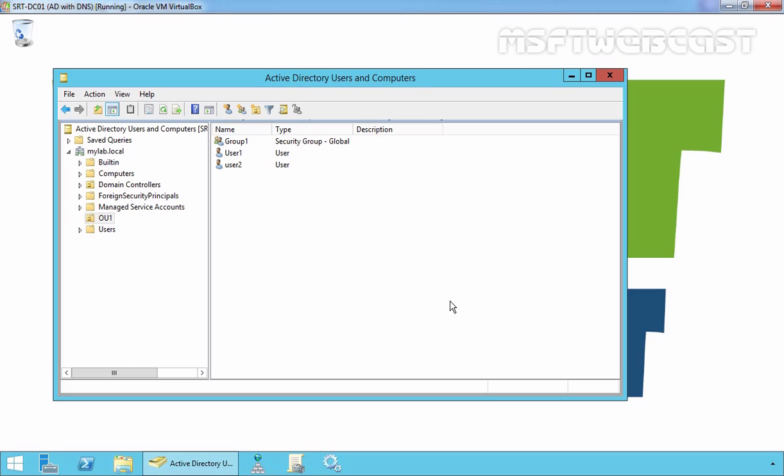Hello friends, welcome to Amosoftywebcast and in today's video demonstration we are going to see how to disable USB drive write access using group policy.